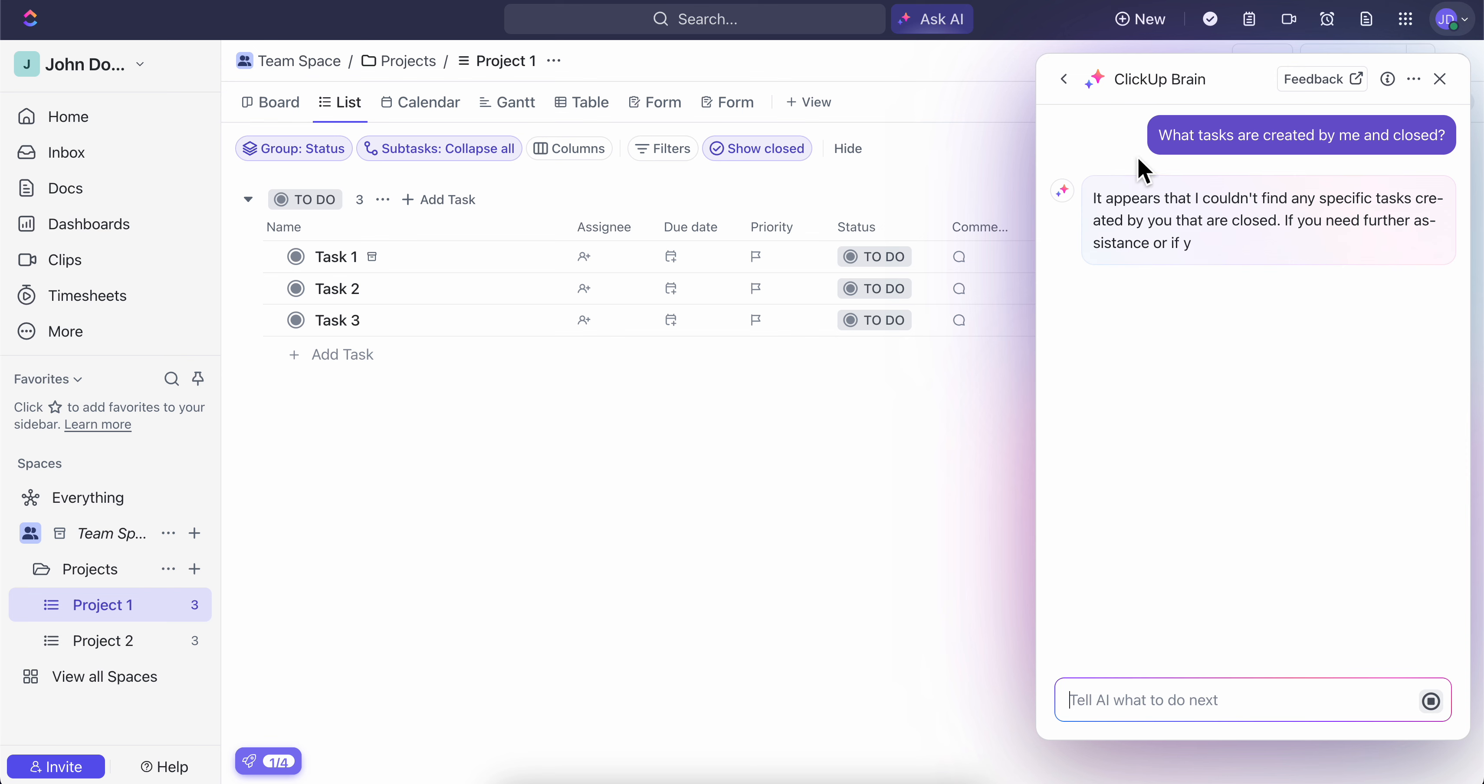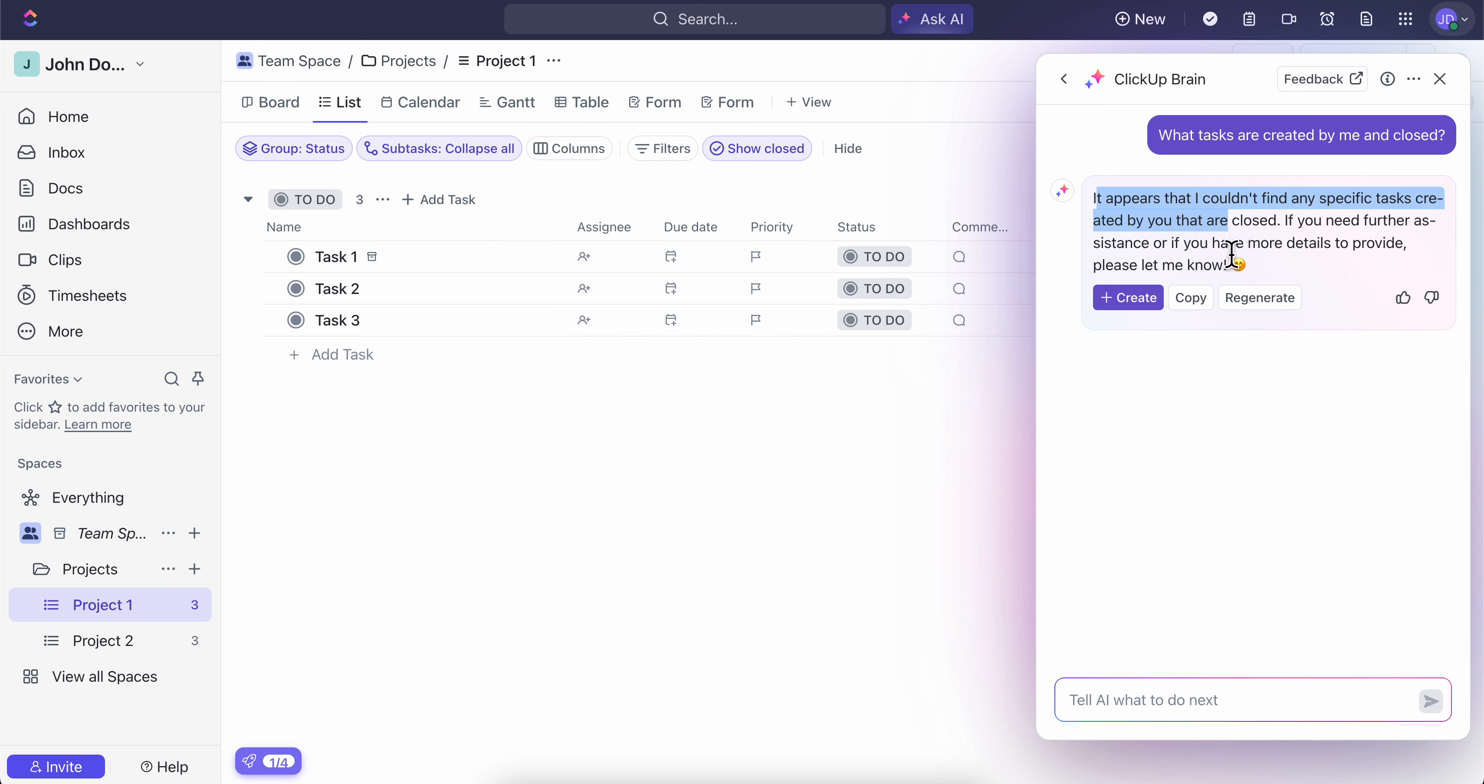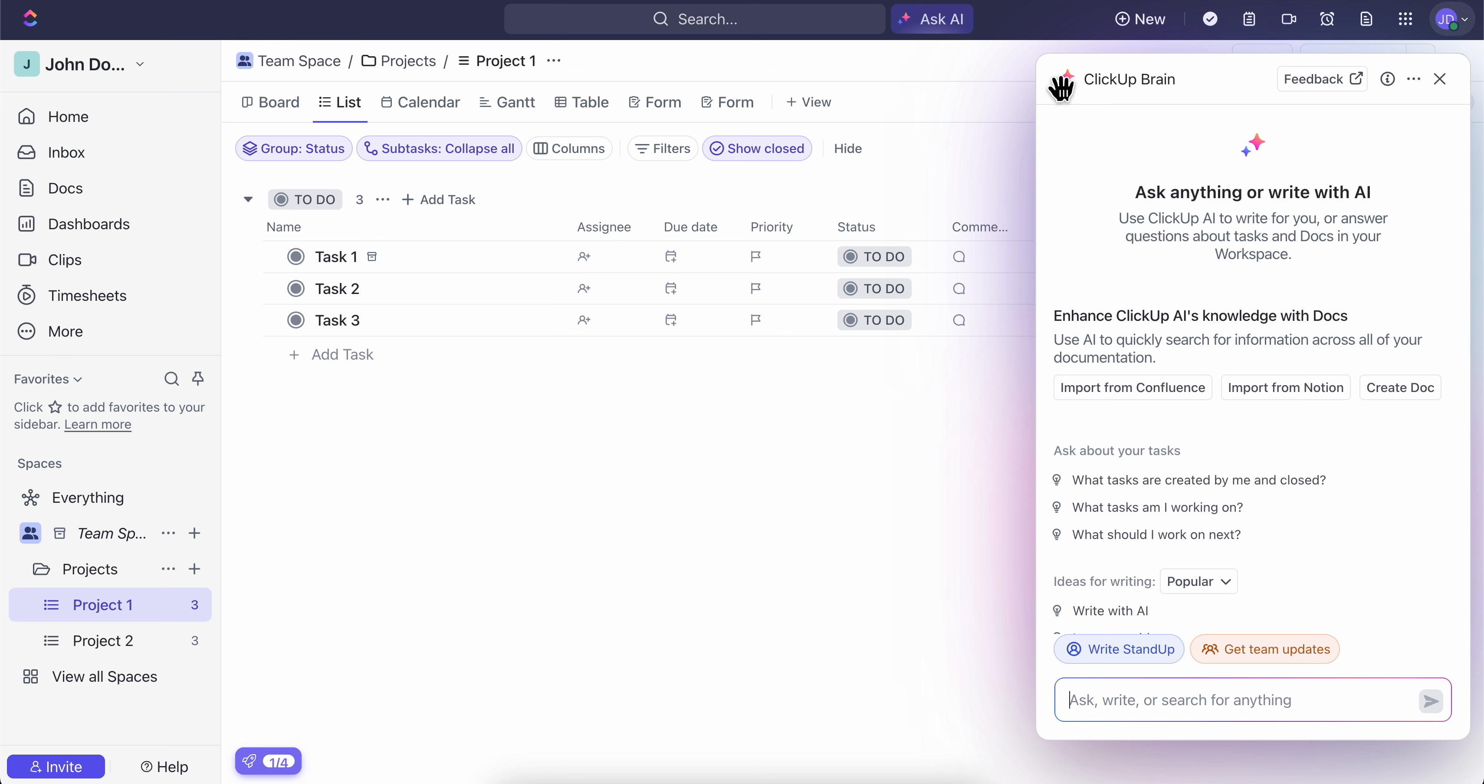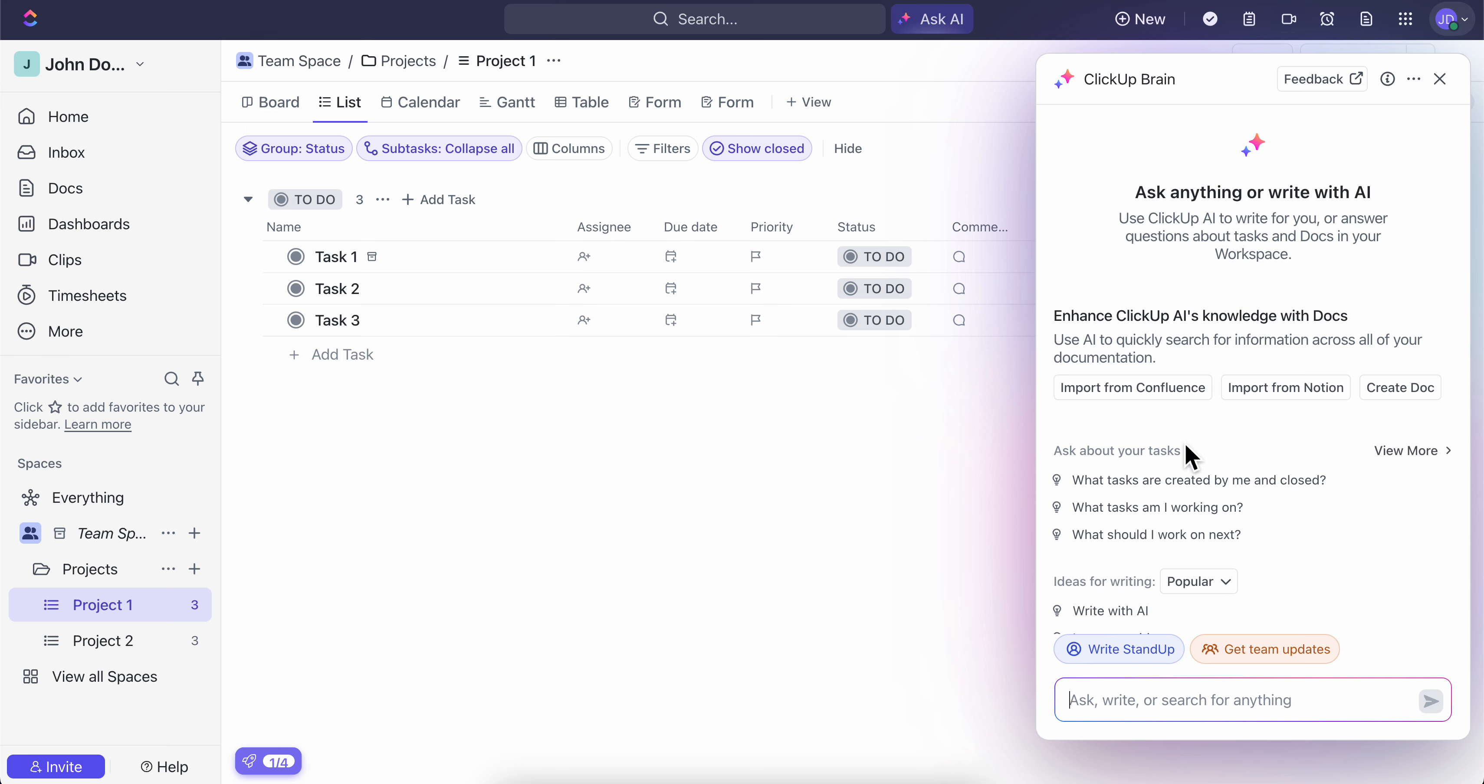The AI will respond to you. As you can see, it says 'I couldn't find any specific tasks created by you that are closed.' Then you're going to have different options. If you want, you can create one or you can simply regenerate this. So basically, this is how you can use this AI.